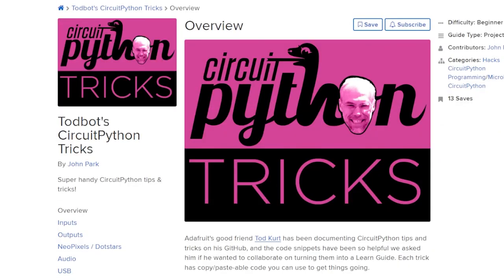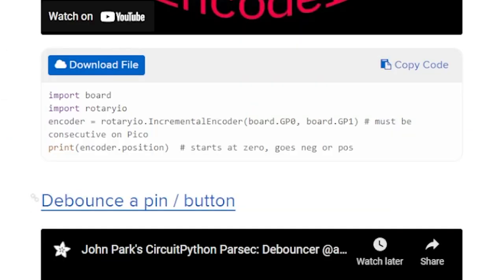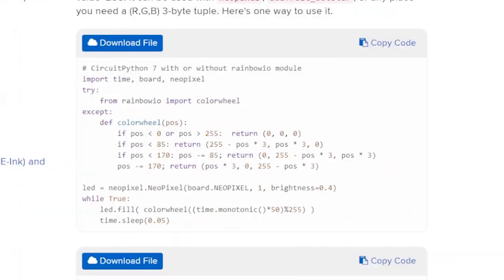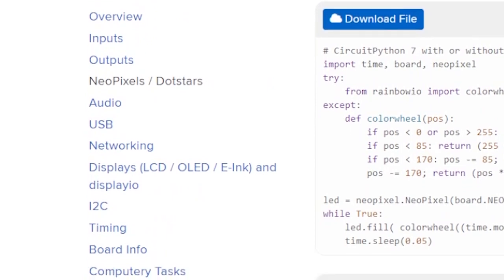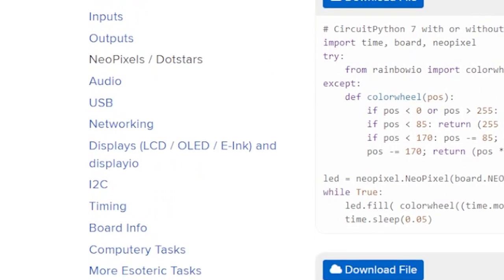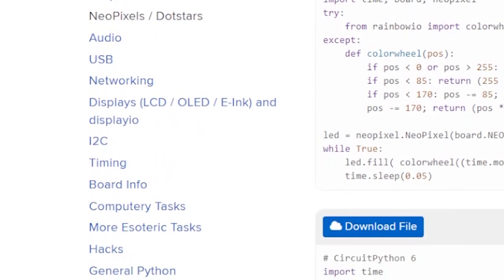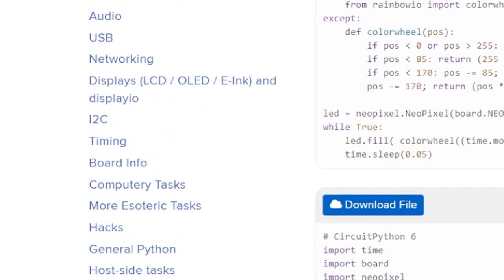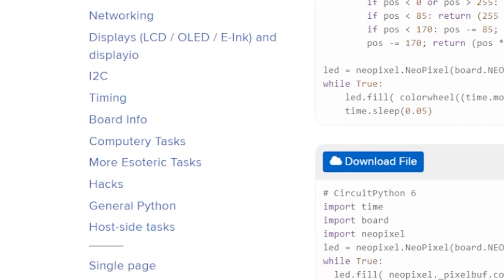For those of you expanding into the world of CircuitPython programming, there's a fantastic resource on Adafruit now called Todd Kurt's CircuitPython tricks. These are handy code snippets from Todd Kurt, all sorted by category. So let's say you want some secret code kung fu for working with NeoPixel LEDs. You just select that category on the left and you get some documentation and code to take you to the next level. Worth a bookmark for sure.